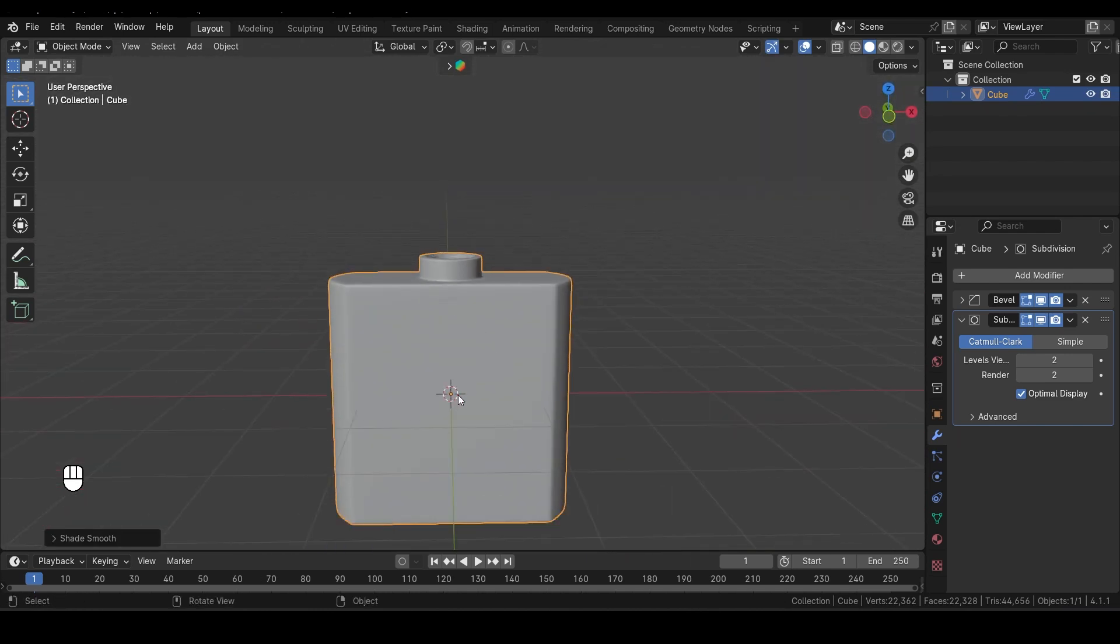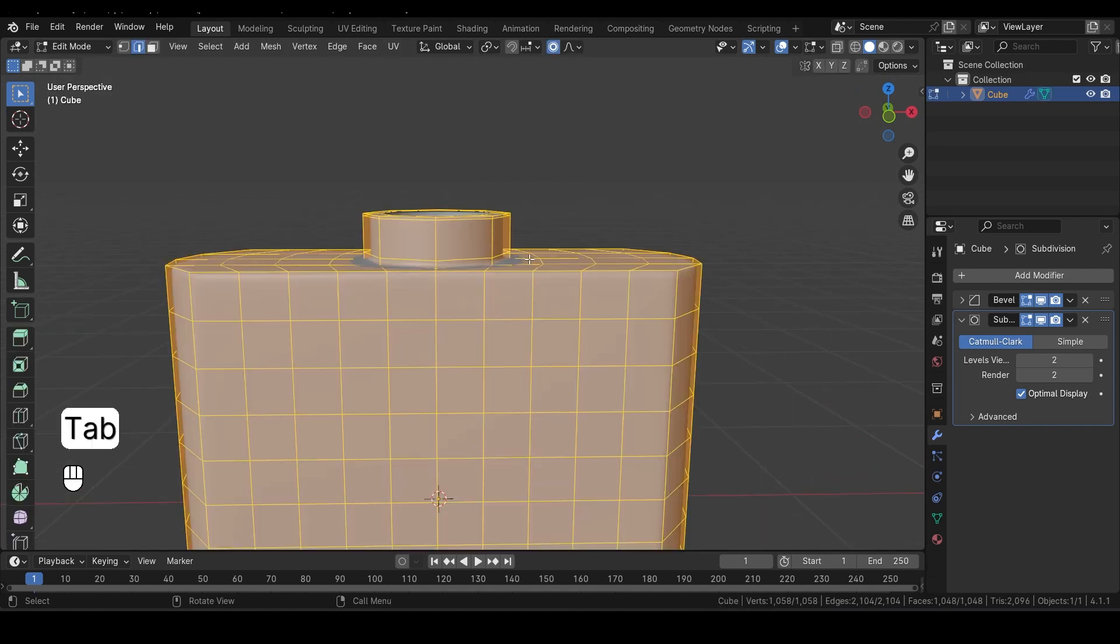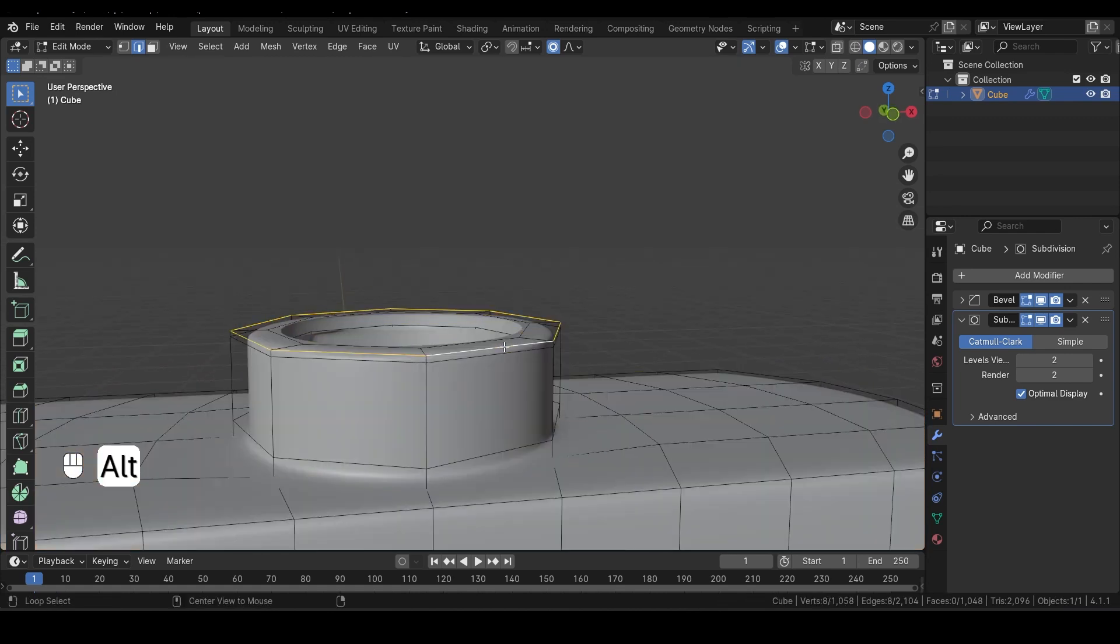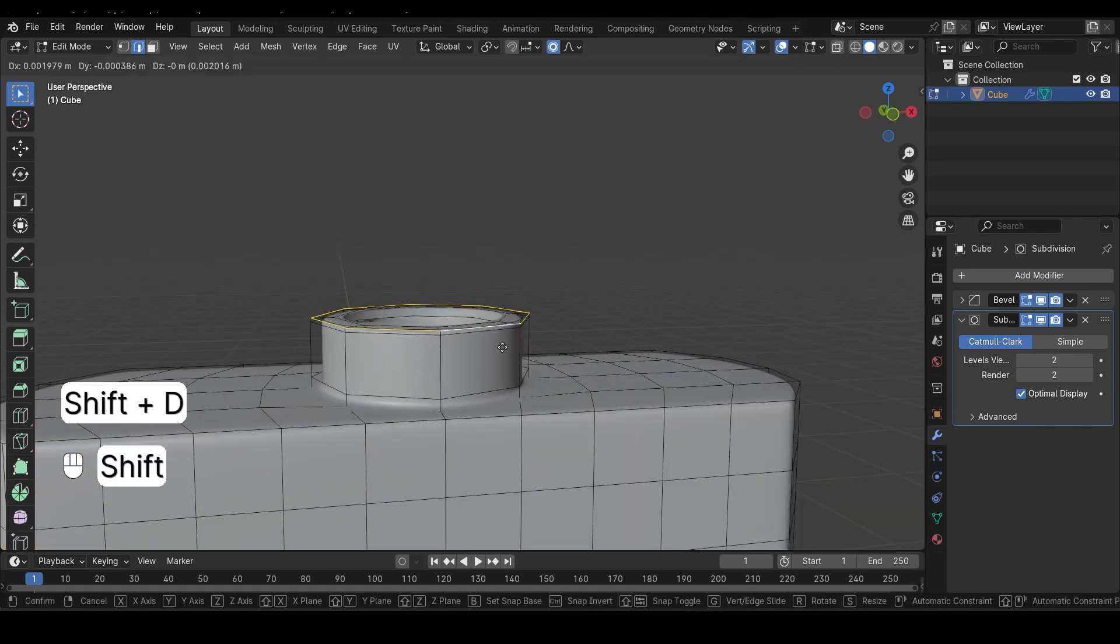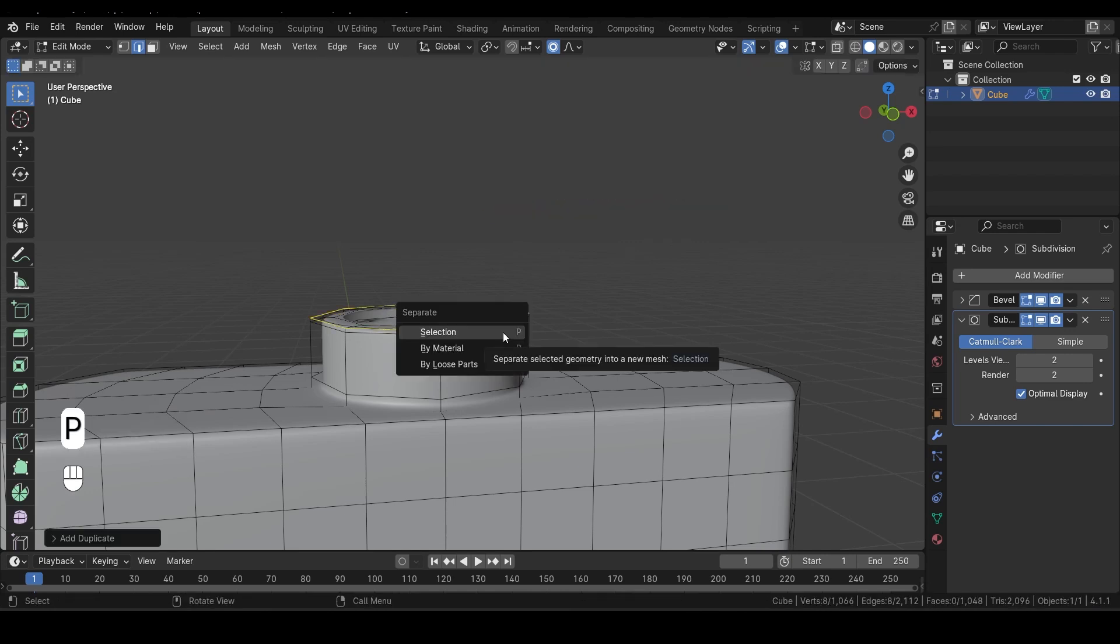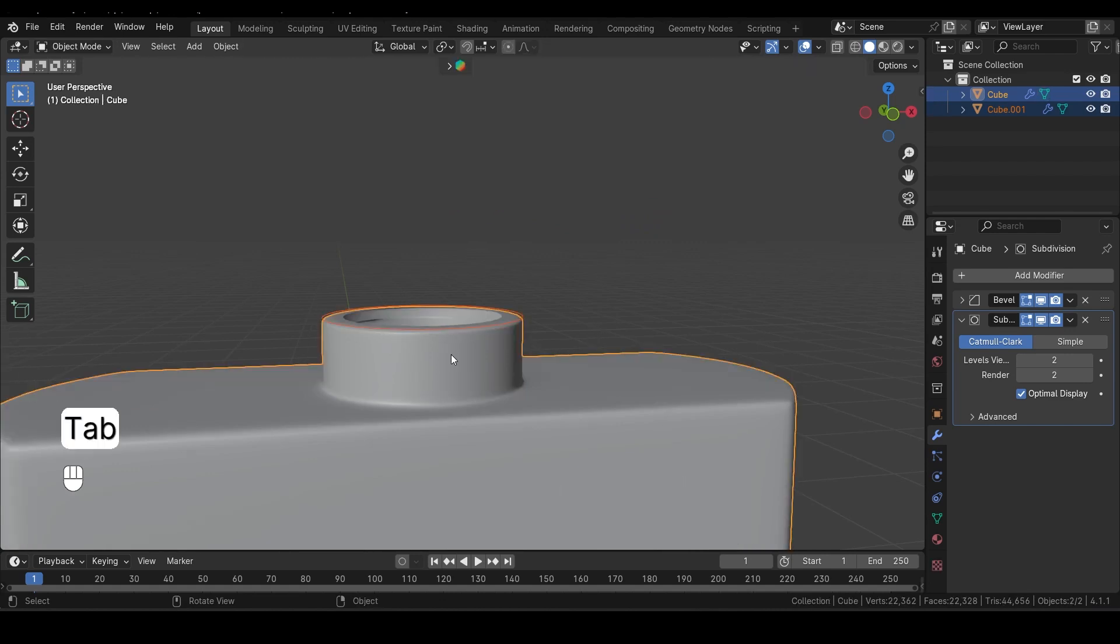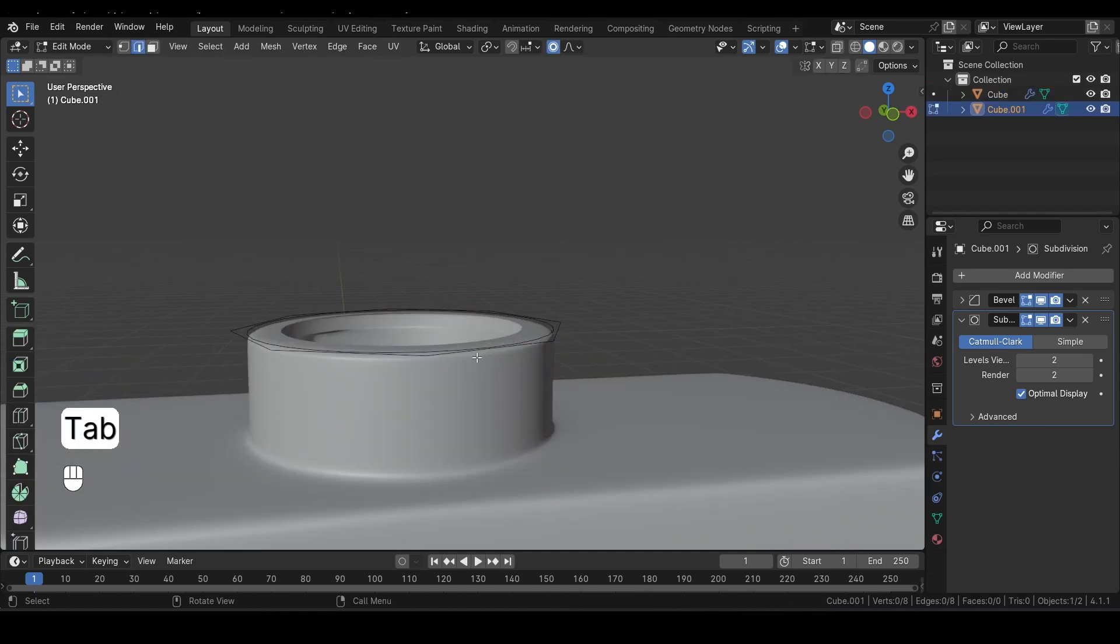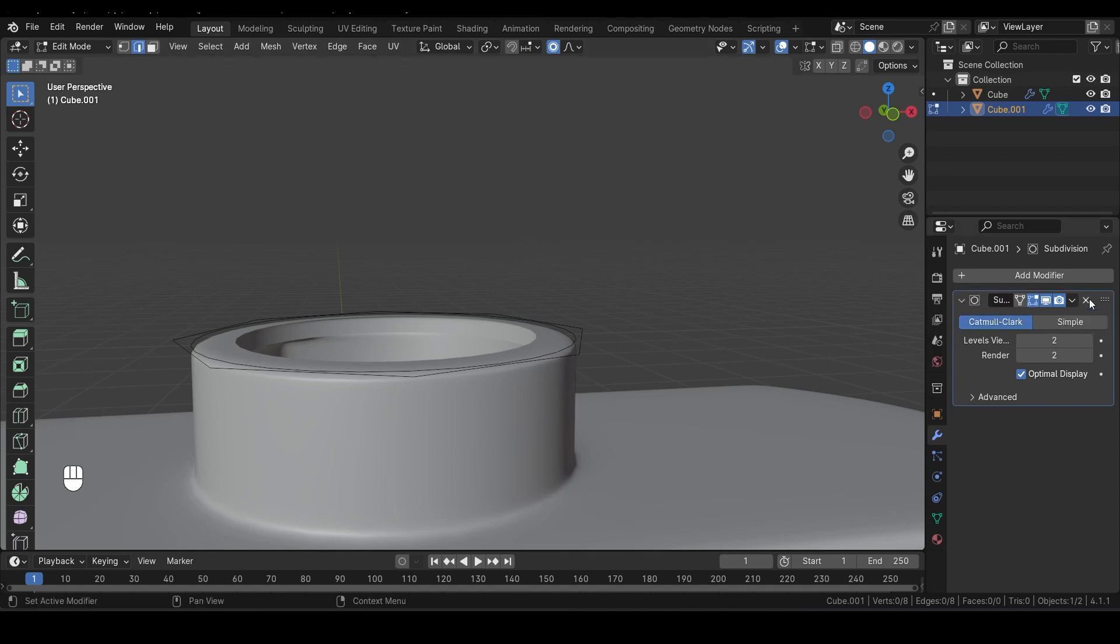Now, it's time to model the cover for our perfume bottle. With the same perfume bottle selected, enter Edit Mode by pressing Tab. Select this edge loop here, then press Shift-D to duplicate it. Right-click to snap it back into place, and then hit P and choose Separate by Selection. This action will separate the selected edge loop into a new object. Now hit Tab to go back to Object Mode, and select the newly separated edge loop. Press Tab again to enter Edit Mode. Here, let's delete the Bevel modifier that was applied to this edge we just separated.